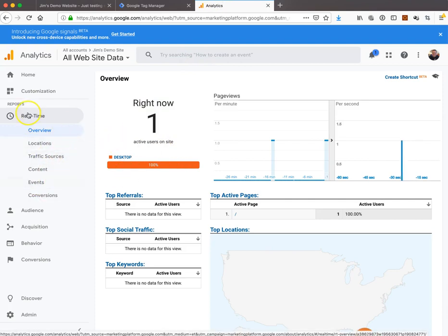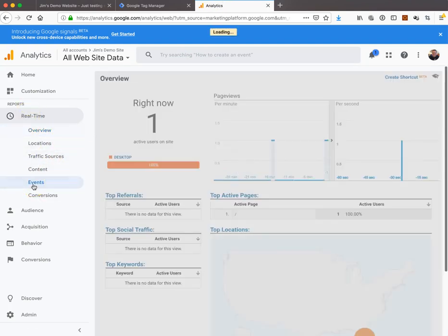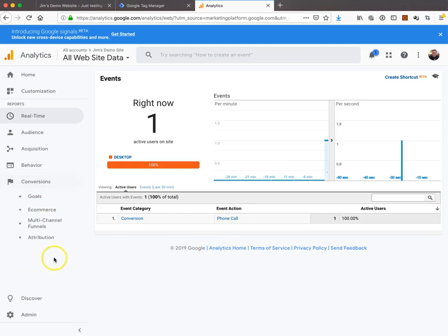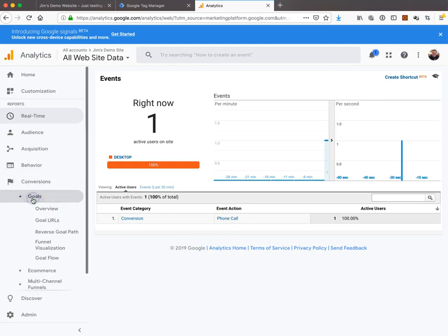Let's go to real-time, and under real-time we're going to go to events. Look at that - conversion phone call. The event happened. Now that in itself won't add anything into conversions.